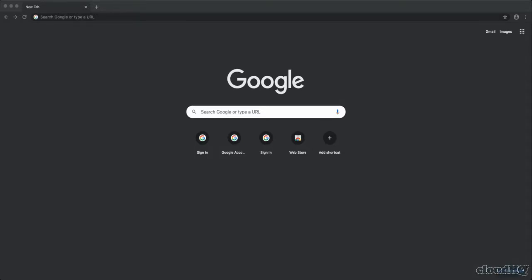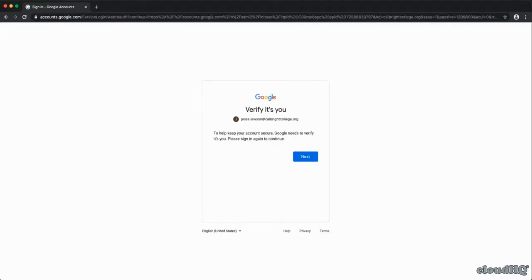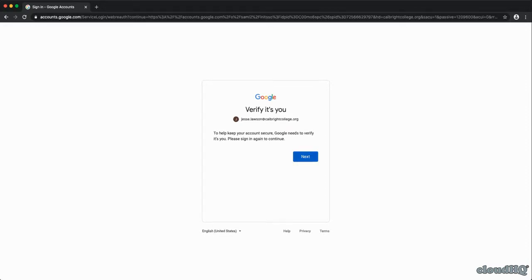The easiest way to access all of your Calbright resources is through the student portal at www.calbright.org/portal. The first time you access this page, you'll be asked to log in with your calbrightcollege.org email address and to create a password. Otherwise, you will simply be asked to enter your password.